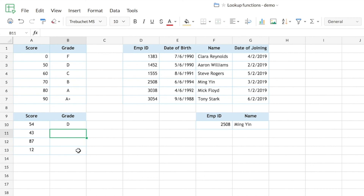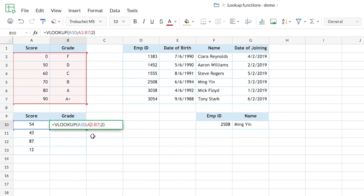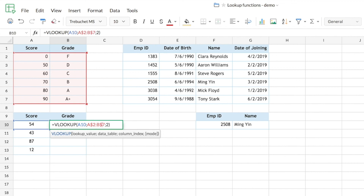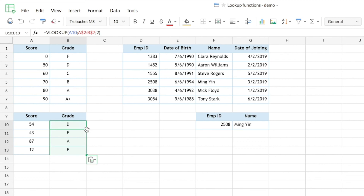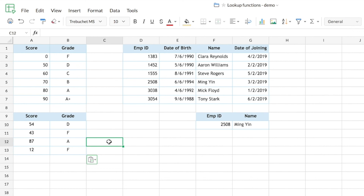Before filling the remaining cells with the formula, one important change is needed: convert the row numbers in the source range to absolute references by adding a dollar sign before them. Absolute reference ensures the source range stays fixed when you perform fill series. After making that change, a double-click fills all the remaining cells automatically. This is how VLOOKUP can efficiently look up values and return corresponding results from a data table.